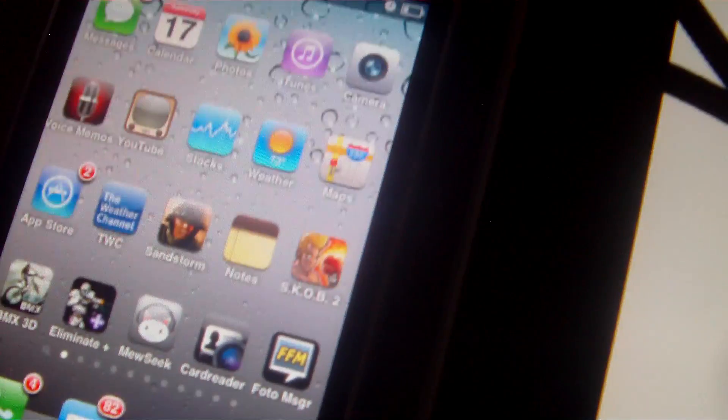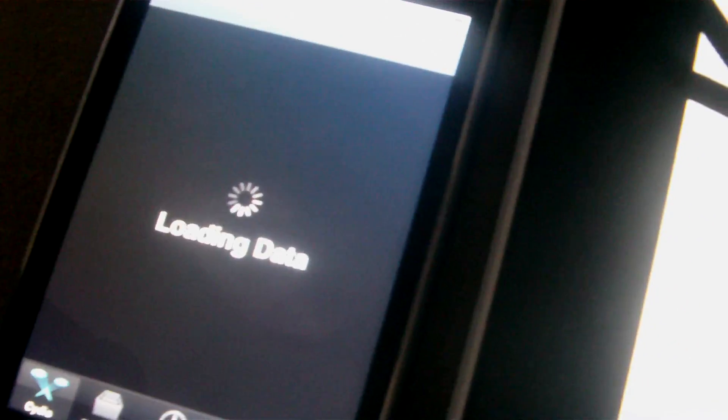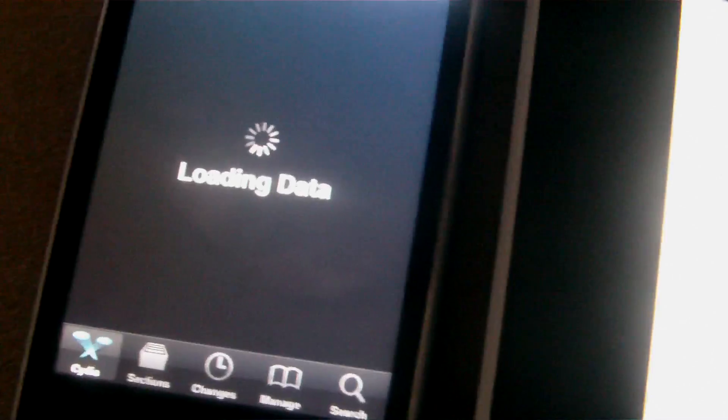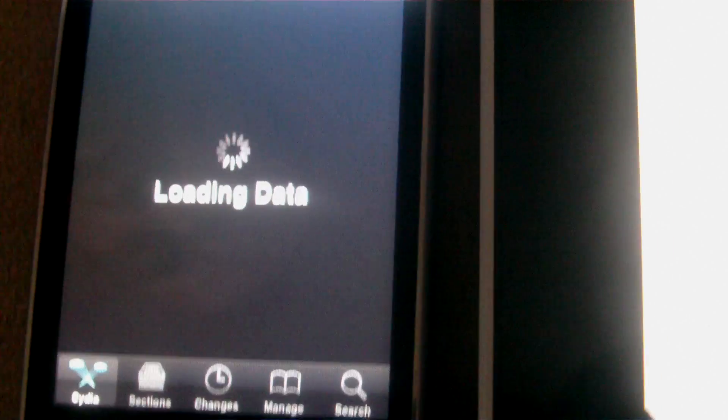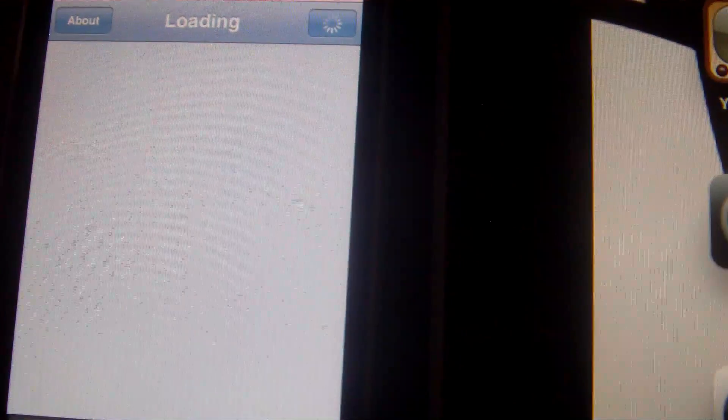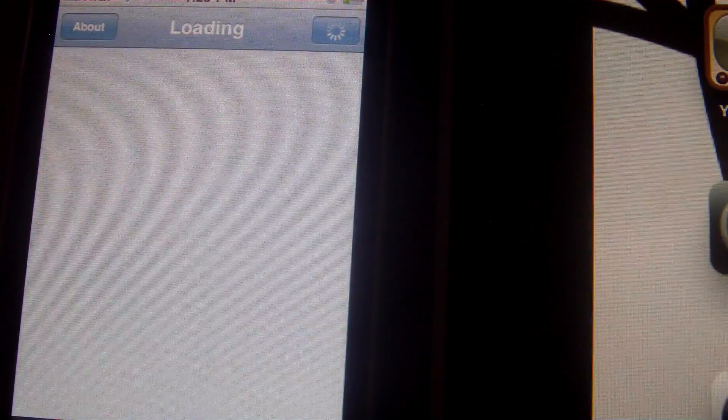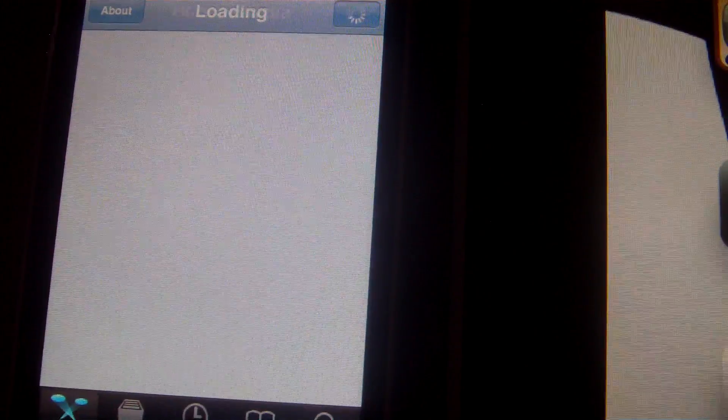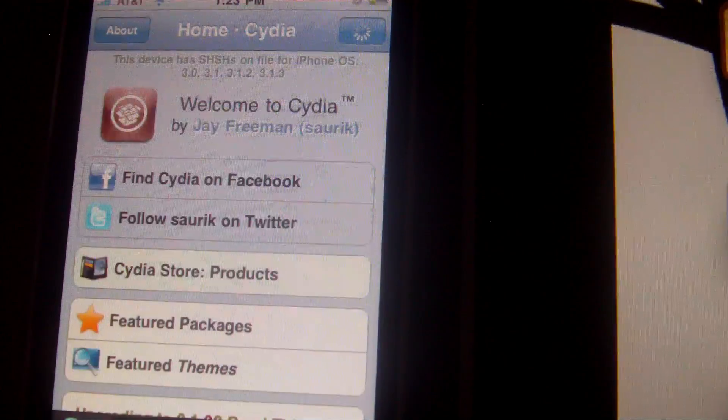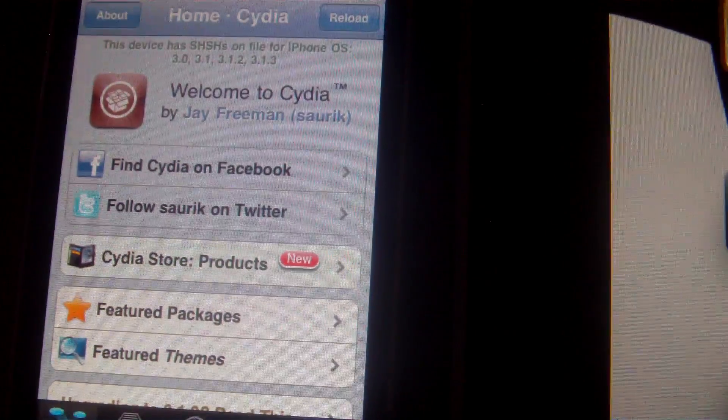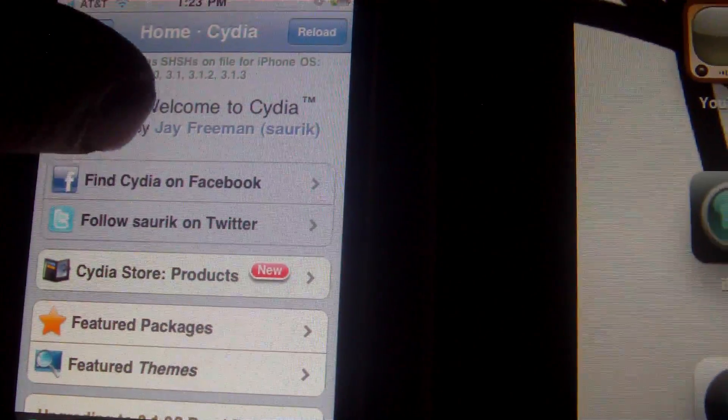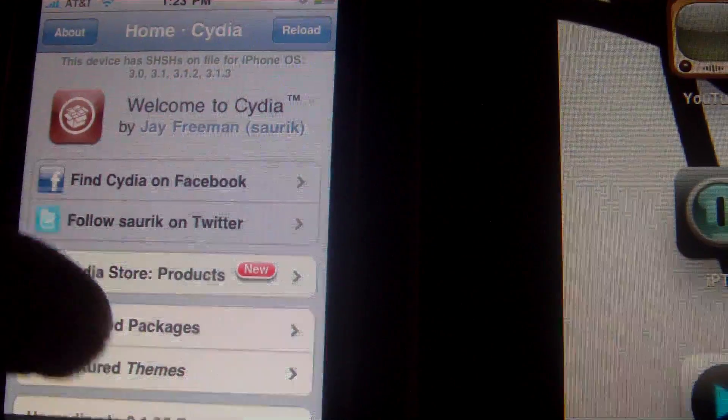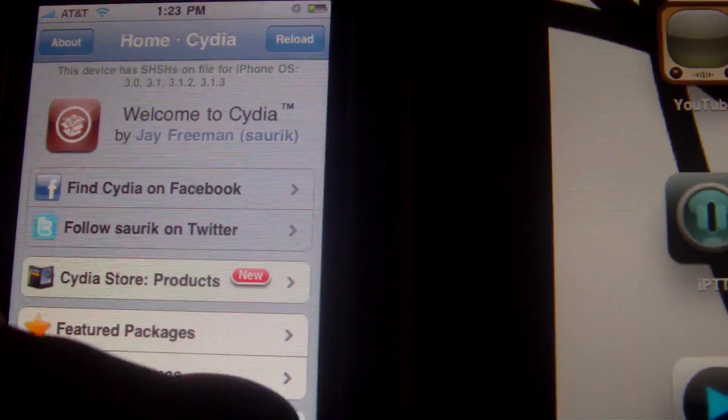So what you want to do is go into Cydia. You have to be jailbroken to have Cydia. That's a whole other video if you want to find out about it. But then you can search for MyWi.